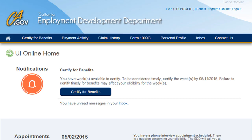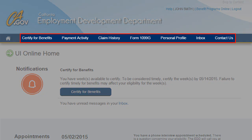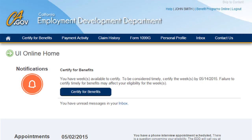Once you log in, you will arrive on the UI Online homepage. You can update your contact information and set personal preferences by accessing the main menu at the top of the page and selecting the Personal Profile tab.